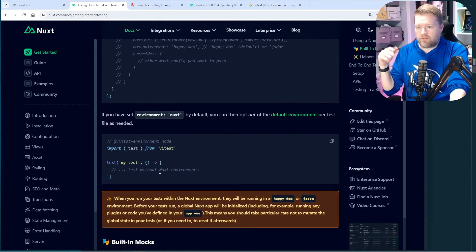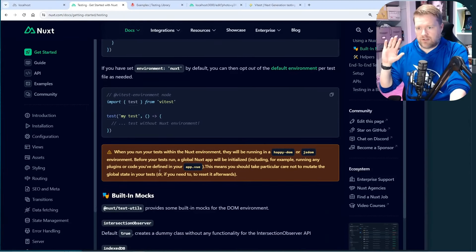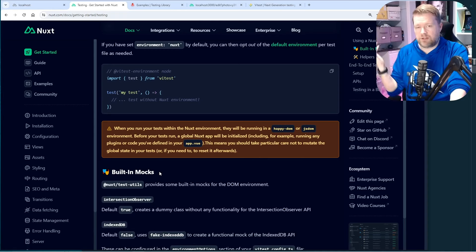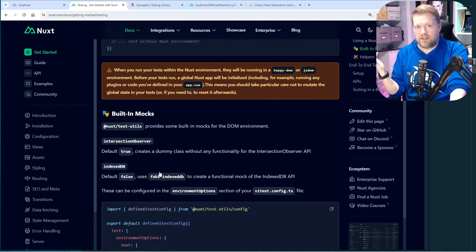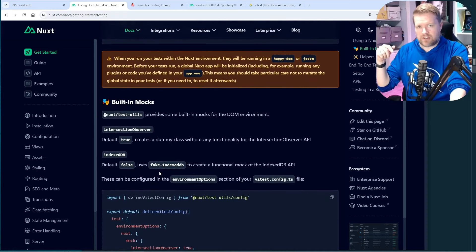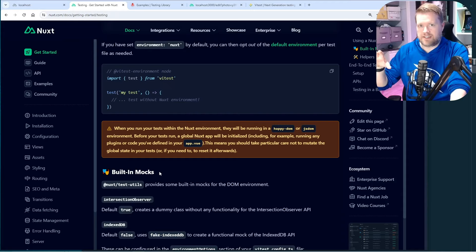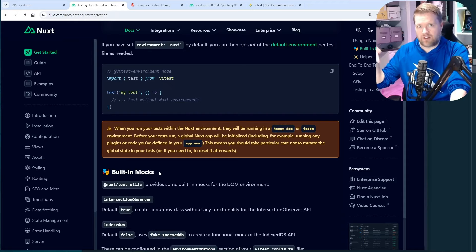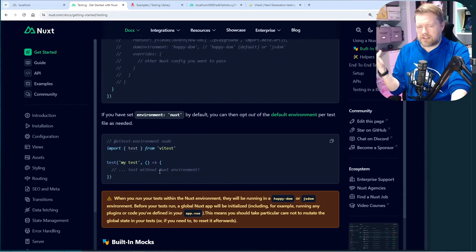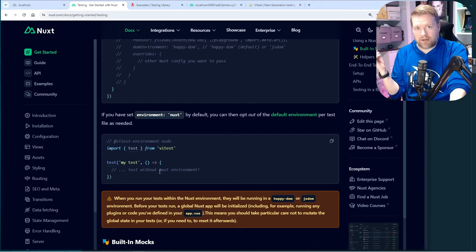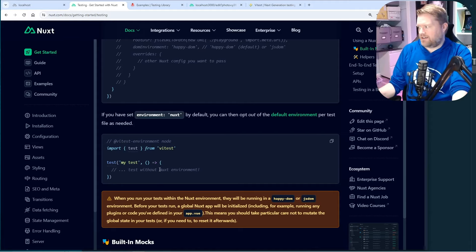There are a lot of other things you can do here, like built-in mocks. If you're interested in a full Nuxt testing guide, let me know in the comments. For now, I just want to see if I can get one of my components tested — that's the goal.